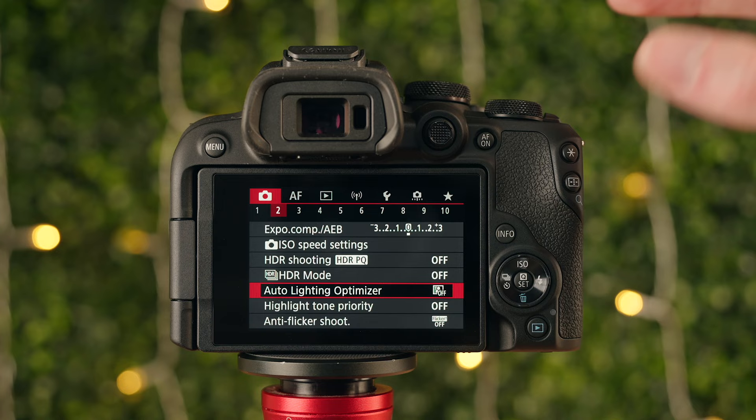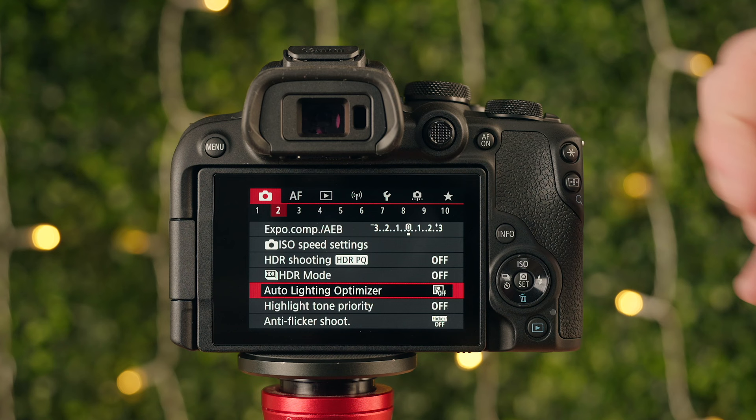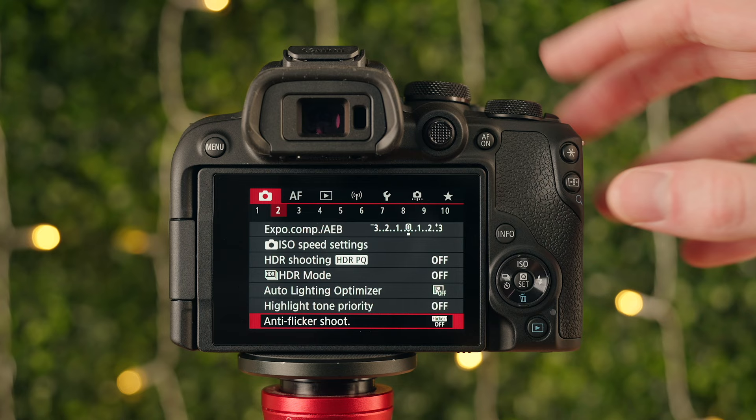Next is Auto Lighting Optimizer, which is similar to HDR — it dims highlights and raises shadows slightly to give a better looking image straight out of camera. I personally keep this off. Highlight Tone Priority and Anti-Flicker Shoot I also keep off, and I'd recommend keeping both off without worrying about them.